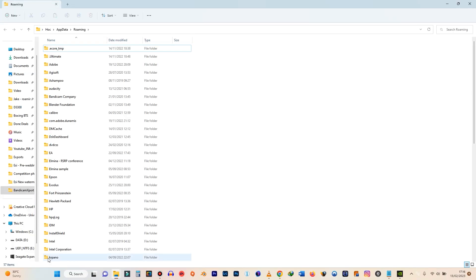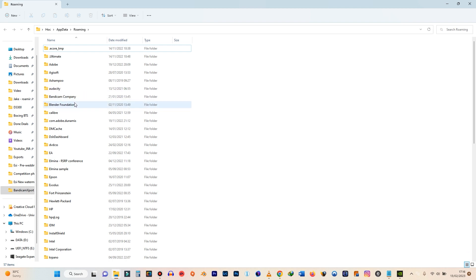When you click on OK, it opens up a window that shows you all the data that you have regarding some applications. So with the EA app, we need to locate the EA folder.